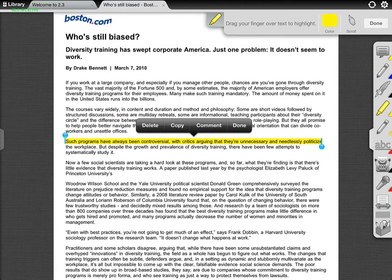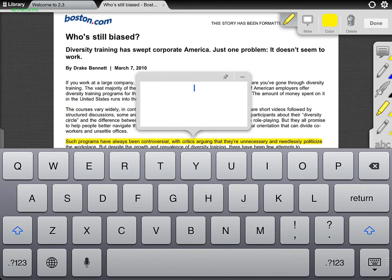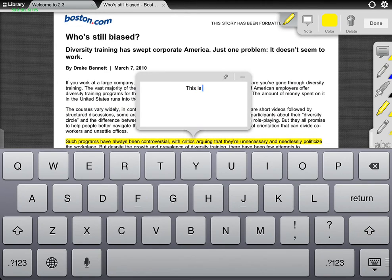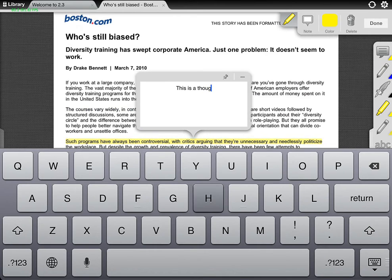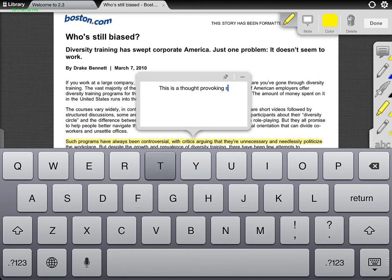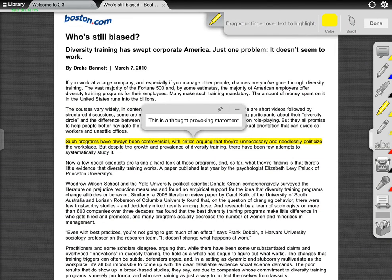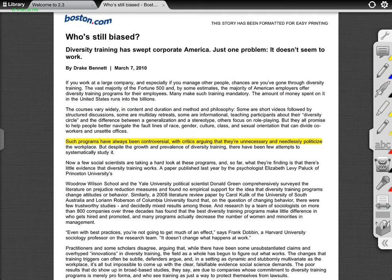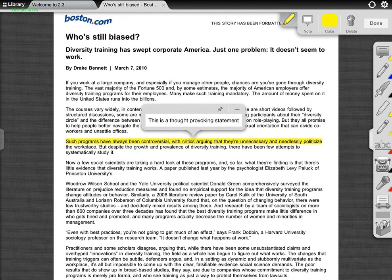If I want to comment here, I just highlight it again. And so you can see here I can type in a comment — I'll just type this: 'a thought-provoking statement' or something like that. Then I can pin that there, click done, and minimize that comment. So next time, if I highlight it, it will come up and I can obviously see that. It's kind of neat.